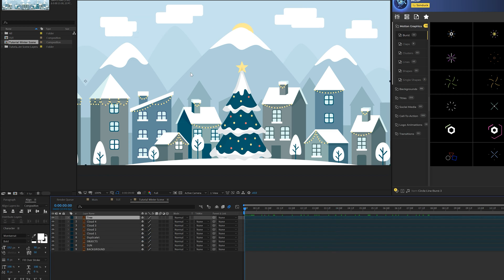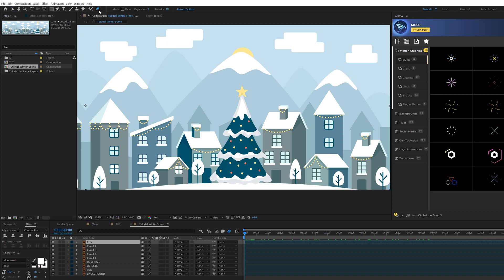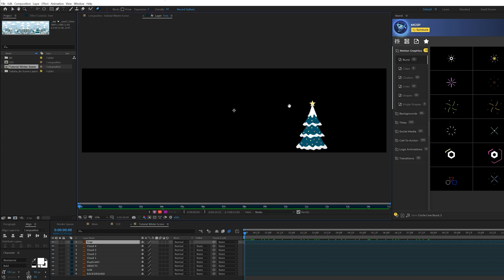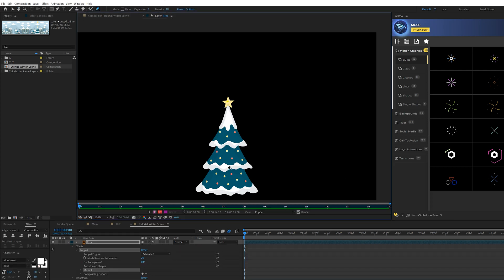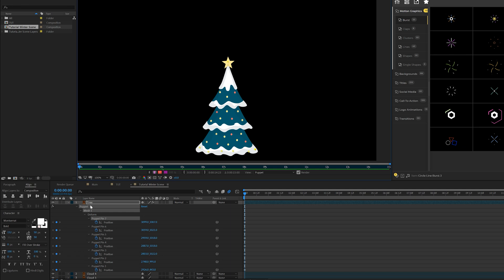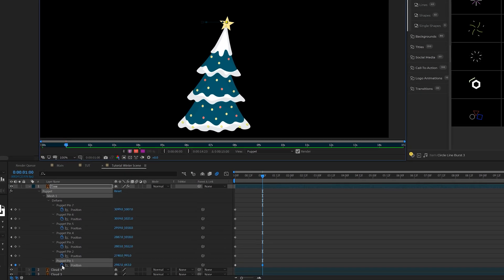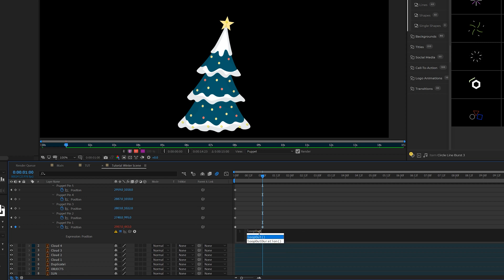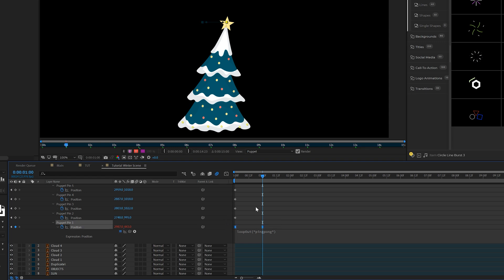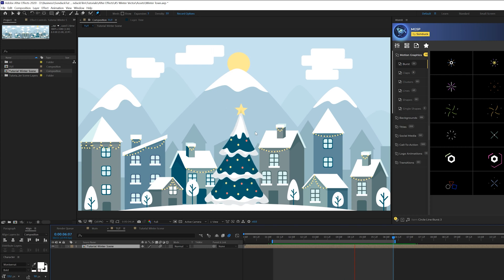For the tree, use the Puppet Pin tool — double click on the layer and add a point to the top. Pin all the other points to the bottom. Hit U on the keyboard to bring up all keyframes, find that top pin, move it over to the left, then move forward in time by a second and move it to the right. Alt-click the stopwatch and type in the expression: loopOut("pingpong"). Make sure your expression looks just like that. You can make both keyframes Easy Ease by hitting F9. Now we have a nice overall animation to our scene.